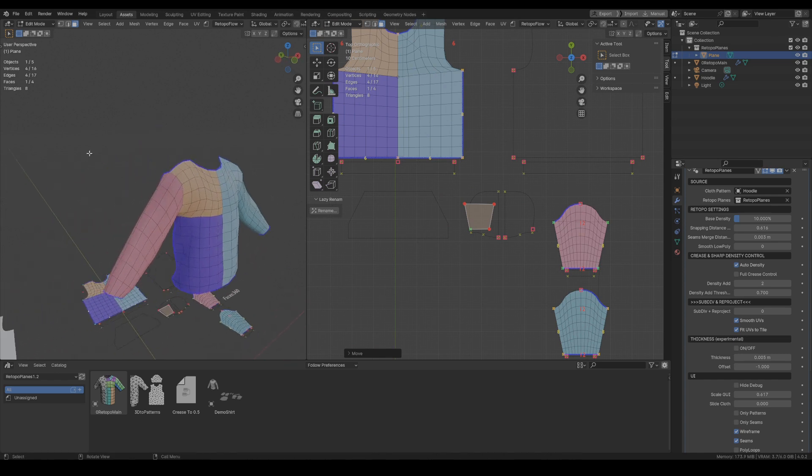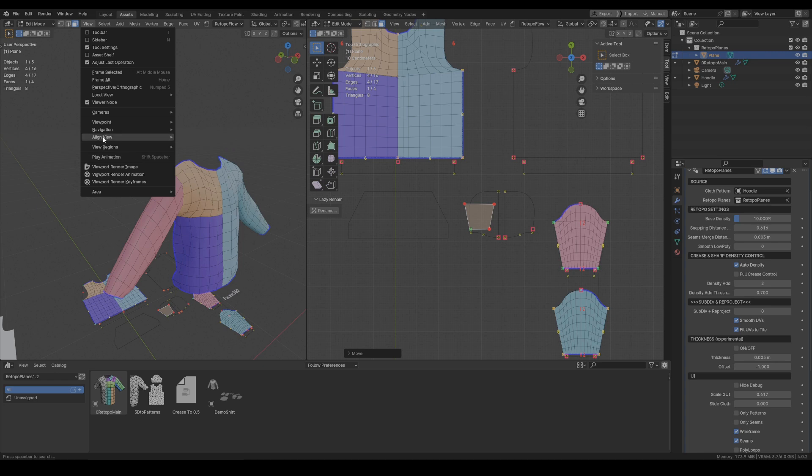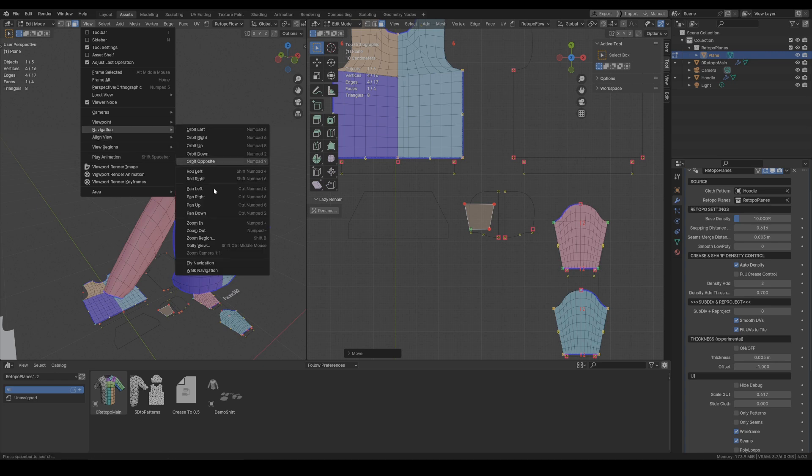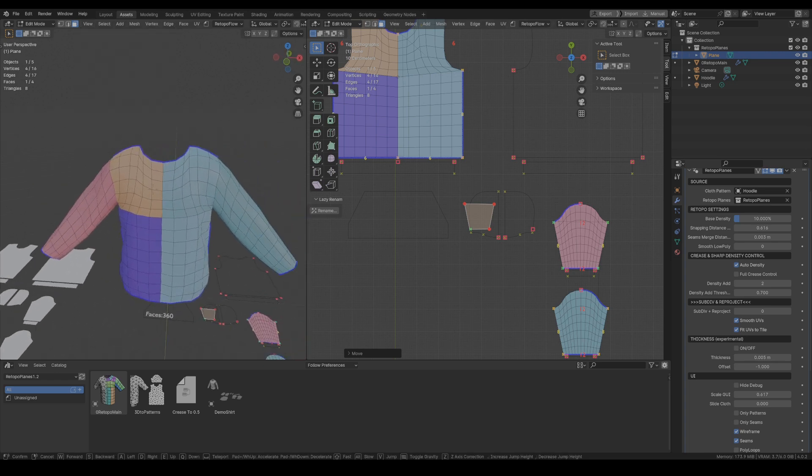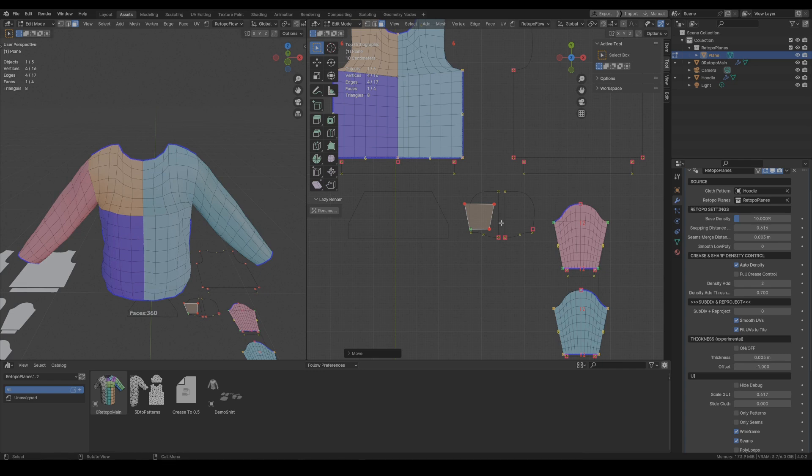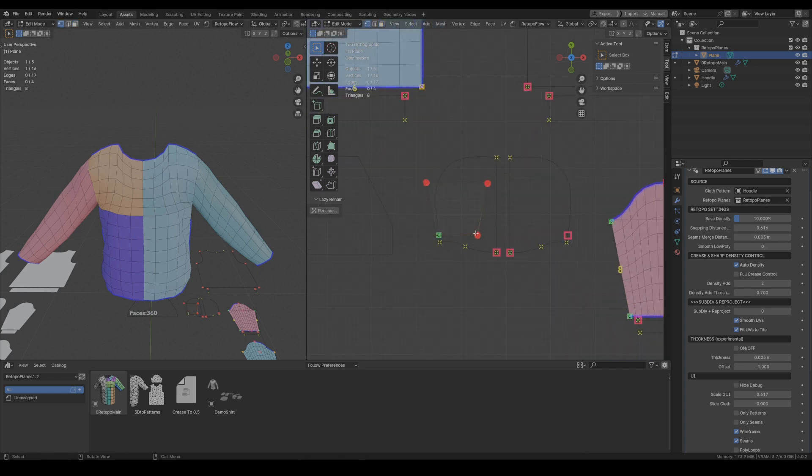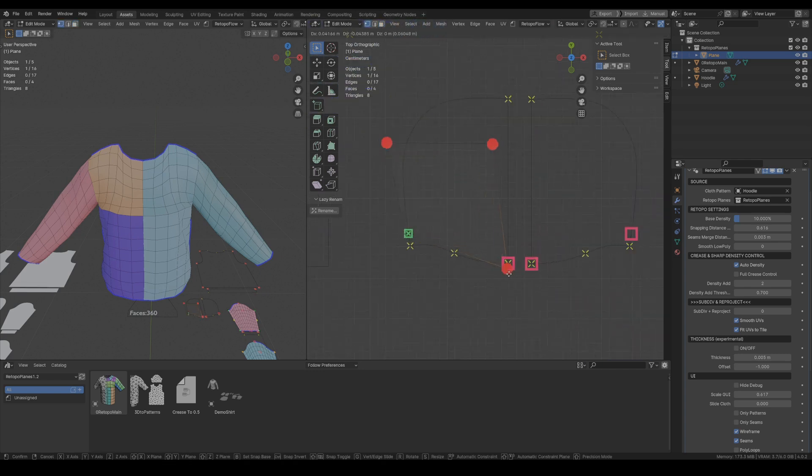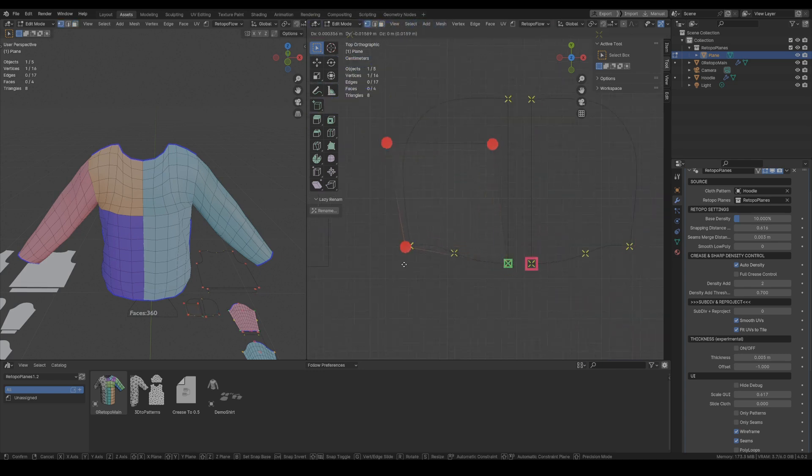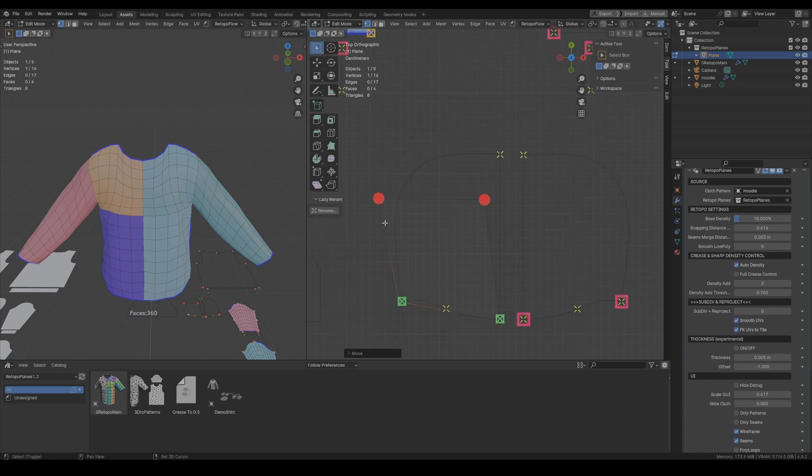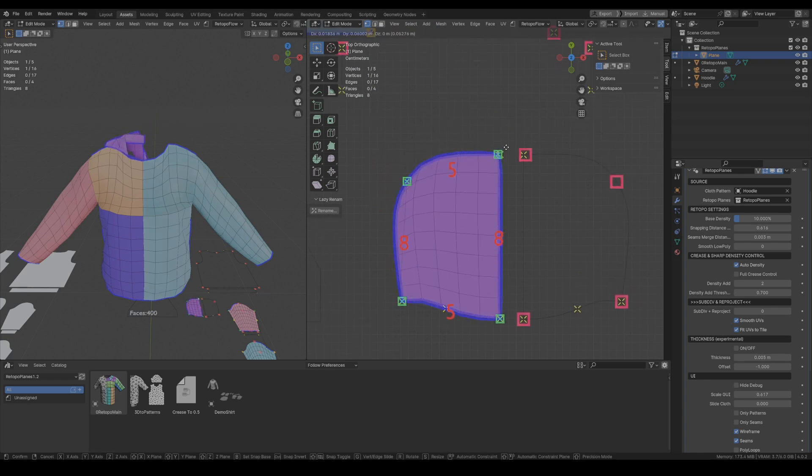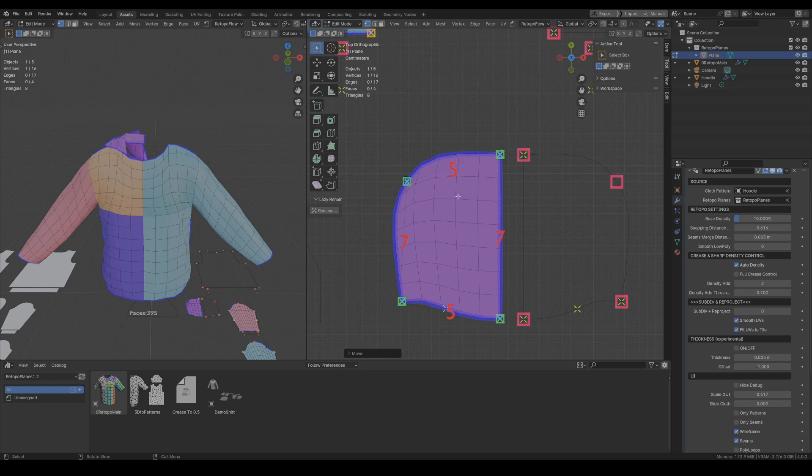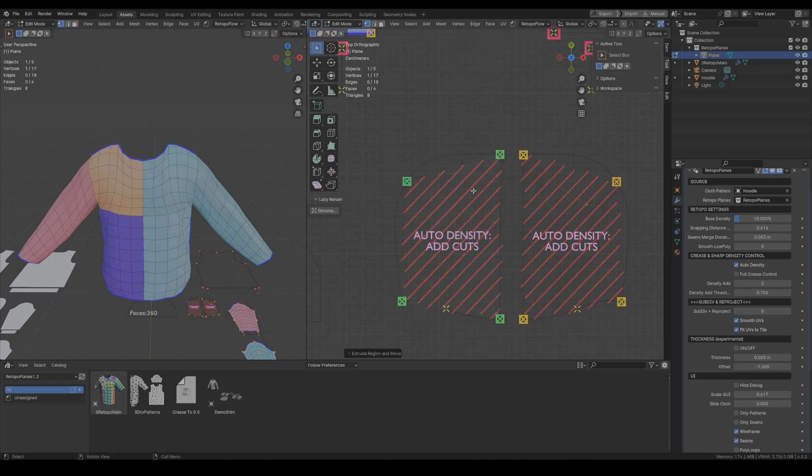Oh and this one feature the Blender feature that I highly recommend which is the walk navigation. I highly recommend to put it into the quick favorites tab which helps with the rotating camera around the pattern in 3D, sorry the garment in 3D. Okay let's go back into the patterns.